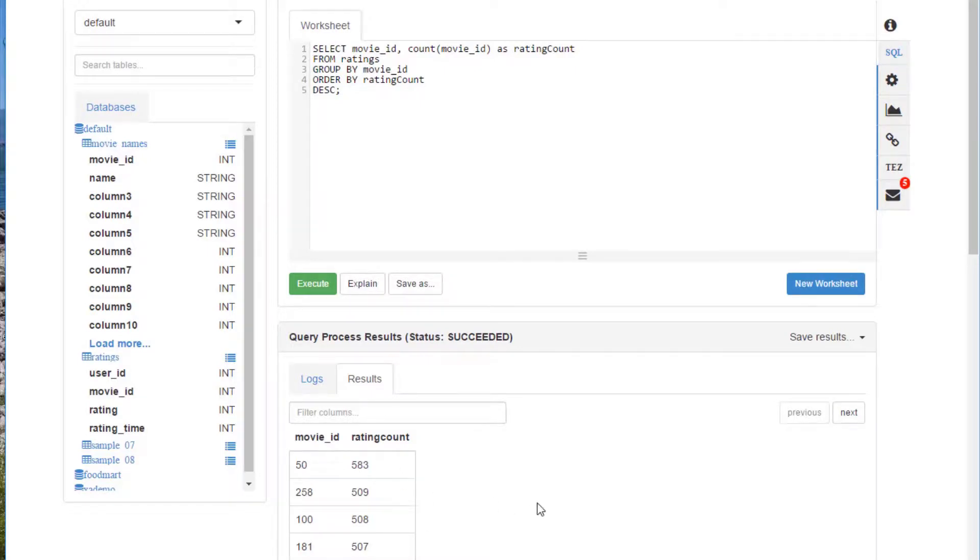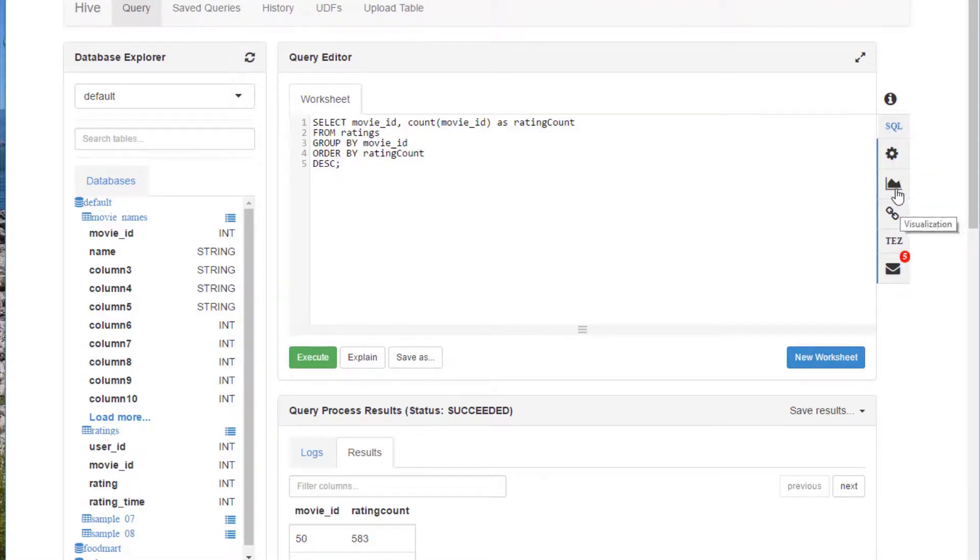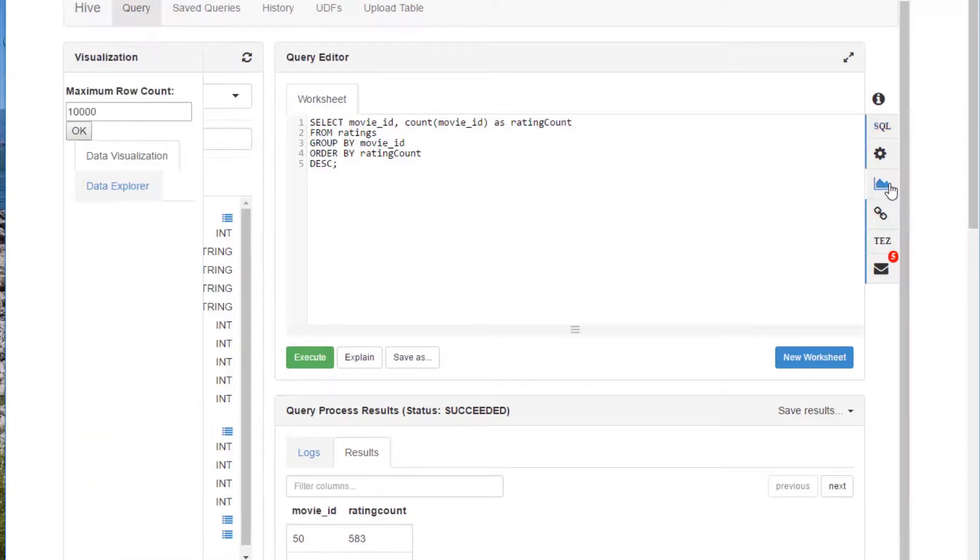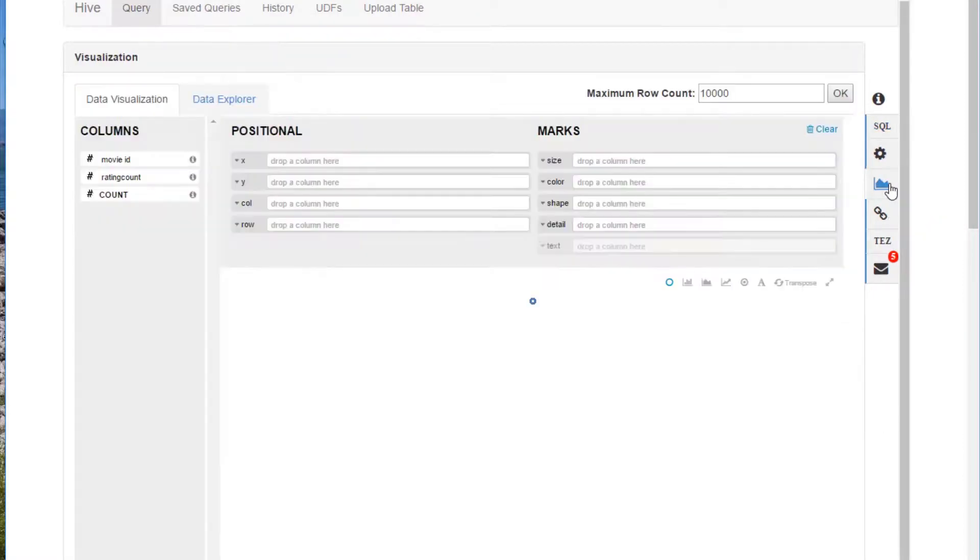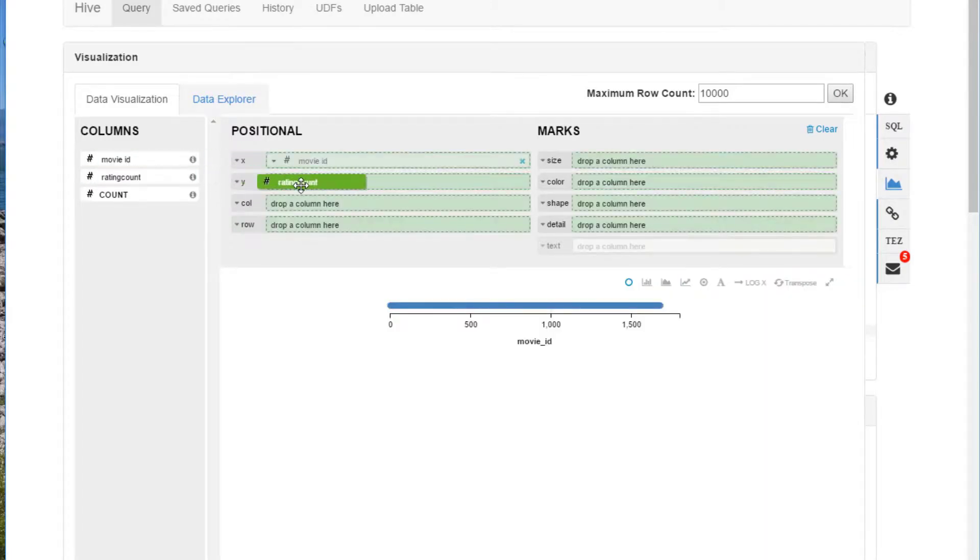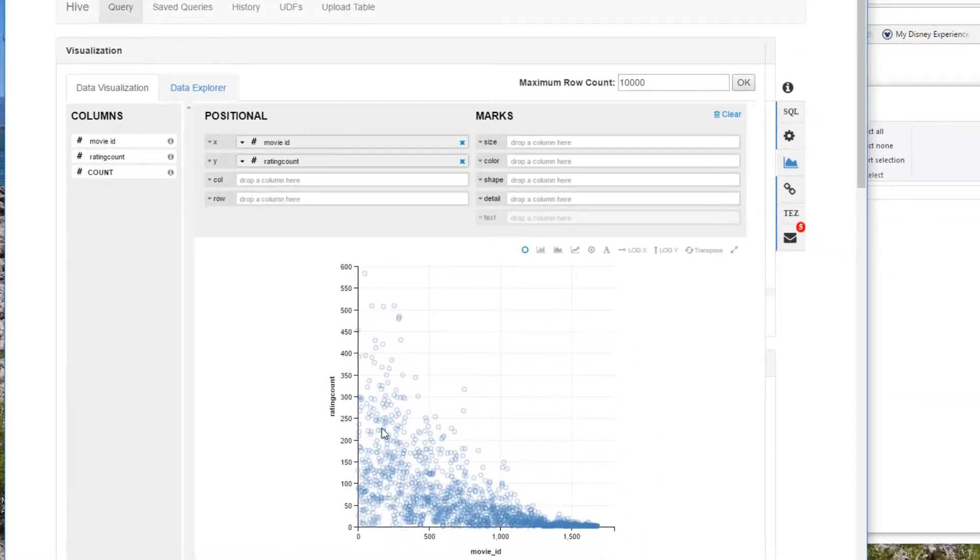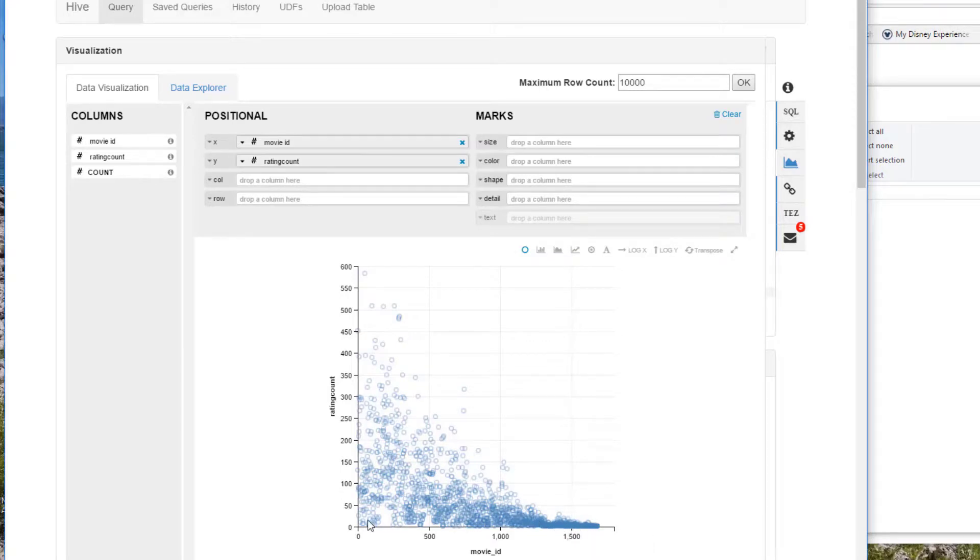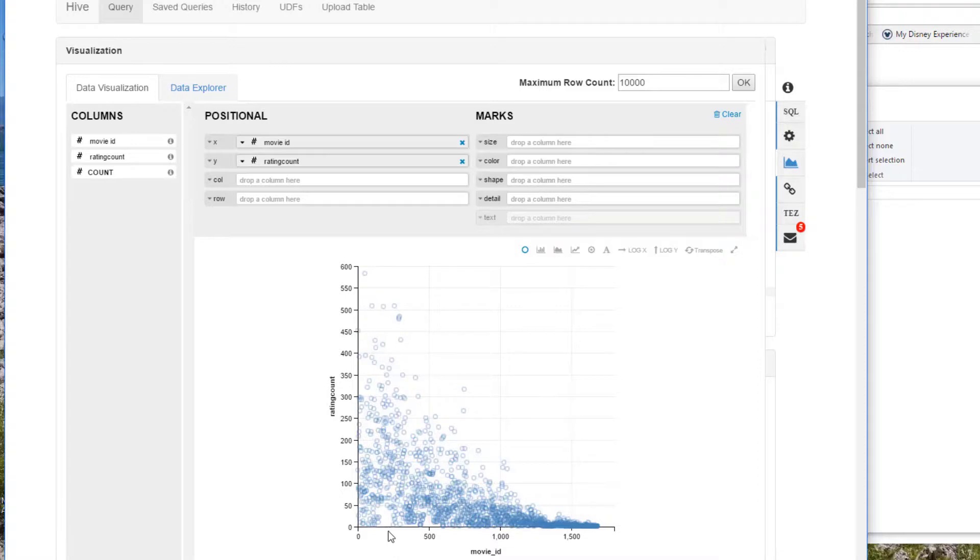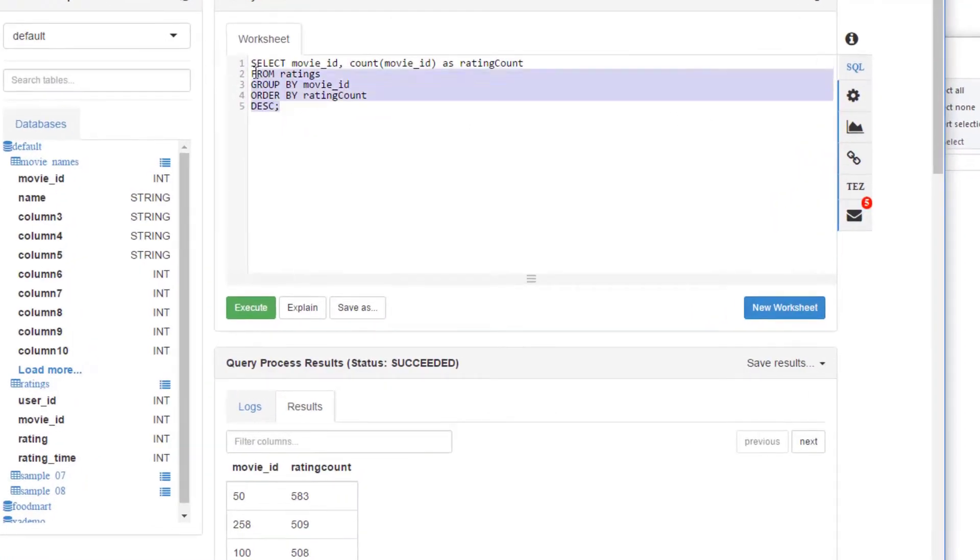Before we go look up what movie ID 50 is, I want to show you real quick some eye candy here. A neat little thing in the dashboard here in the Hive view is this visualization option, and that makes it very easy to visualize the results of one of these queries from Hive. For example, we can look at the movie ID to rating count distribution. You can see this little scatter plot here that shows the rating count for every movie ID. Just by glancing at it, I can see that there is in fact a relationship between movie IDs and popularity. The more popular movies tend to have lower IDs. Maybe that's just because they were assigned in order and older movies have been rated more because they've been around more. Let's go back to our SQL view.